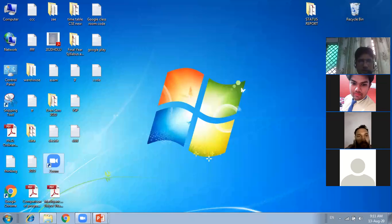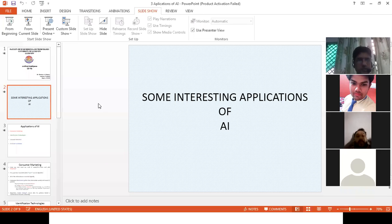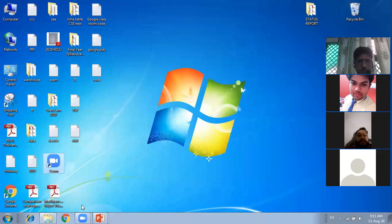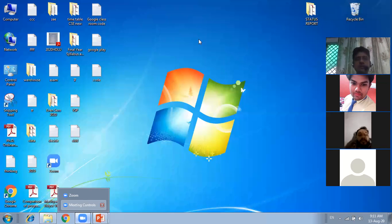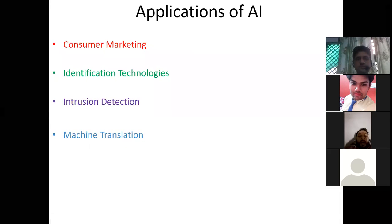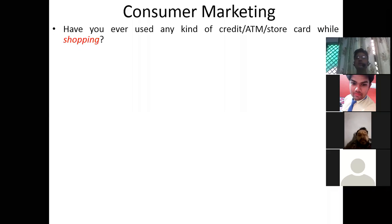The topics we will cover are: identification technologies, intrusion detection, and machine translation. Let's start one by one. The first one is consumer marketing.